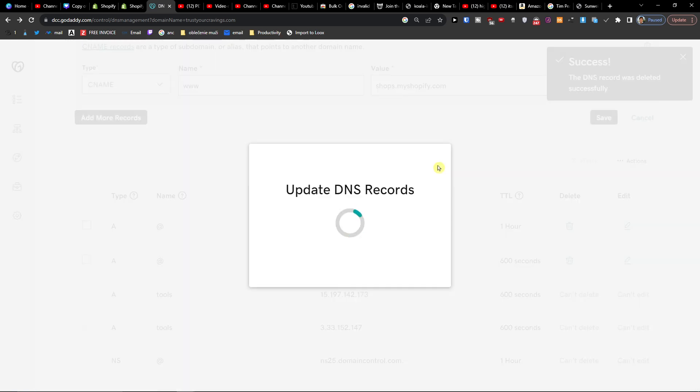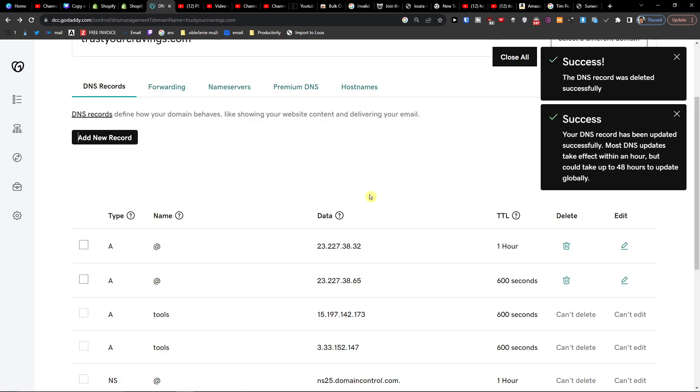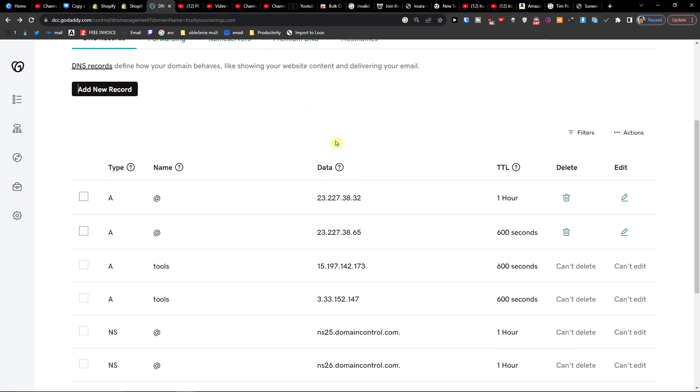Now it should work. See, and this is how we're going to add the site with Shopify. So thank you very much guys for watching and have a great day and goodbye. See you next time, bye-bye.